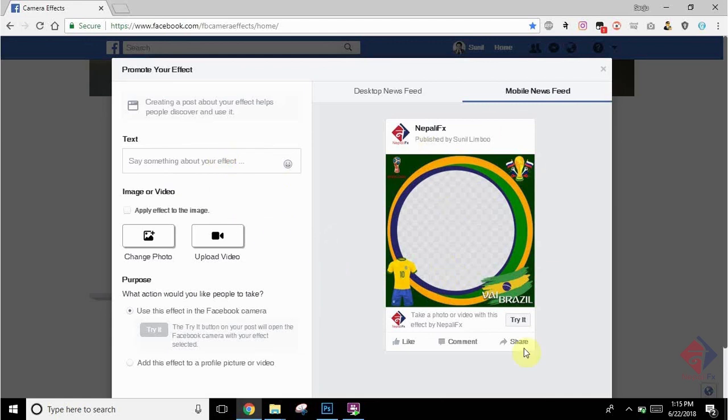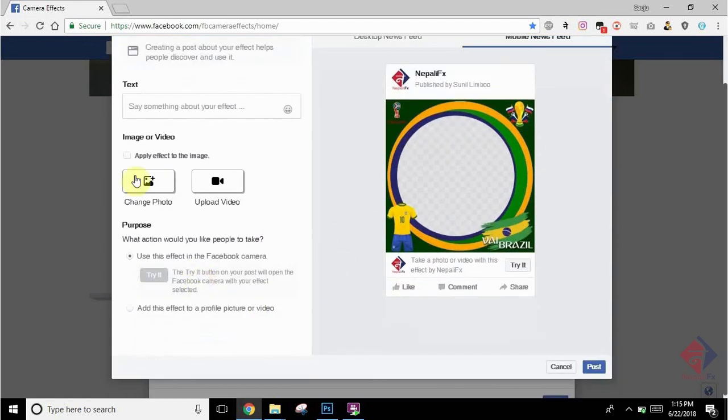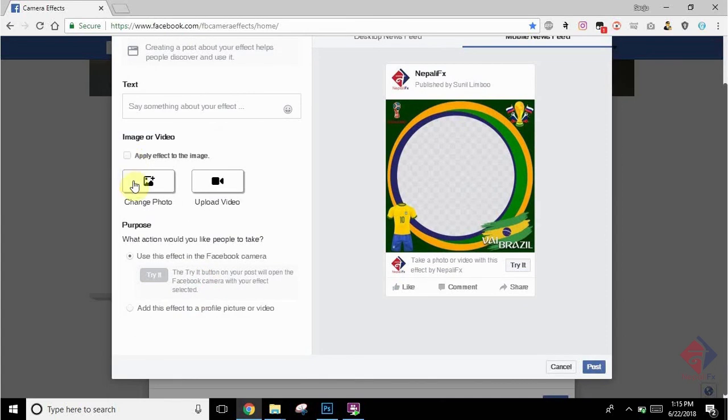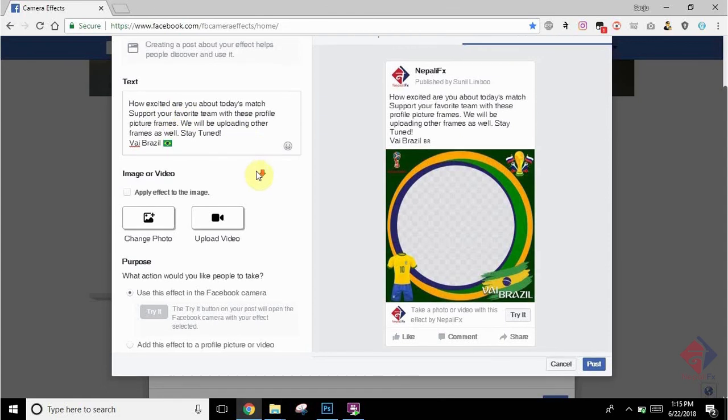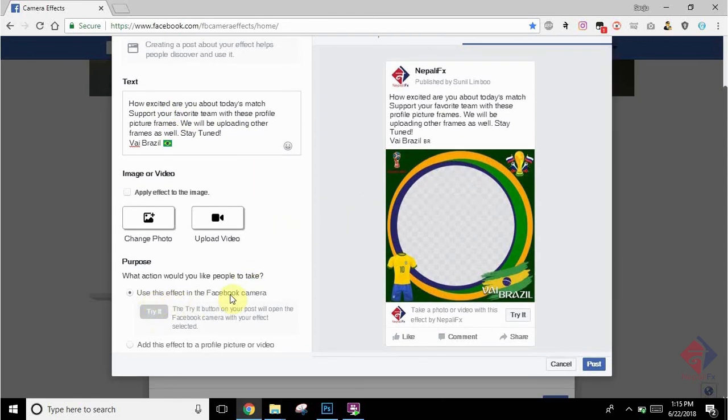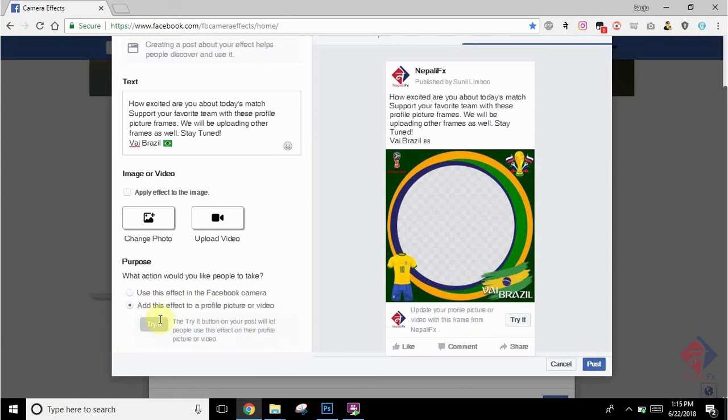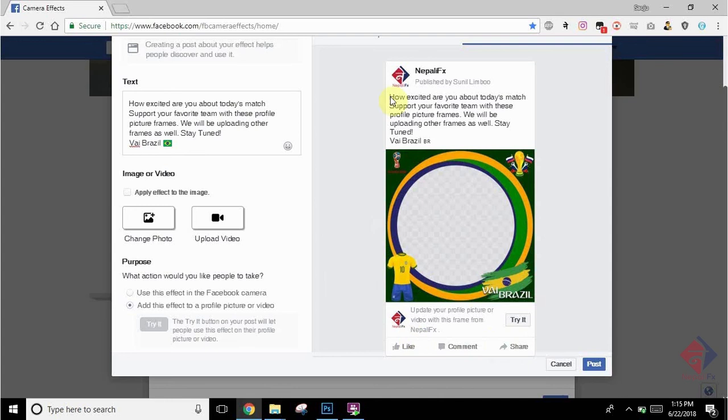There is how it looks on your post. You can apply it yourself to show the demo of how it looks on their profile picture. You can add any caption. So you can see there how it is going to look. You will have the option to use it on your Facebook camera and as a profile picture frame. Here we are using it as a profile picture frame.